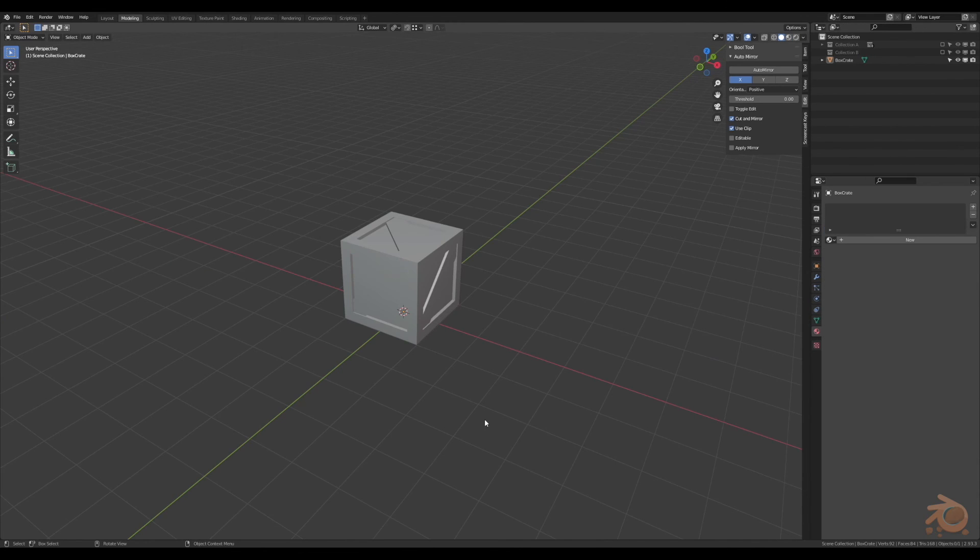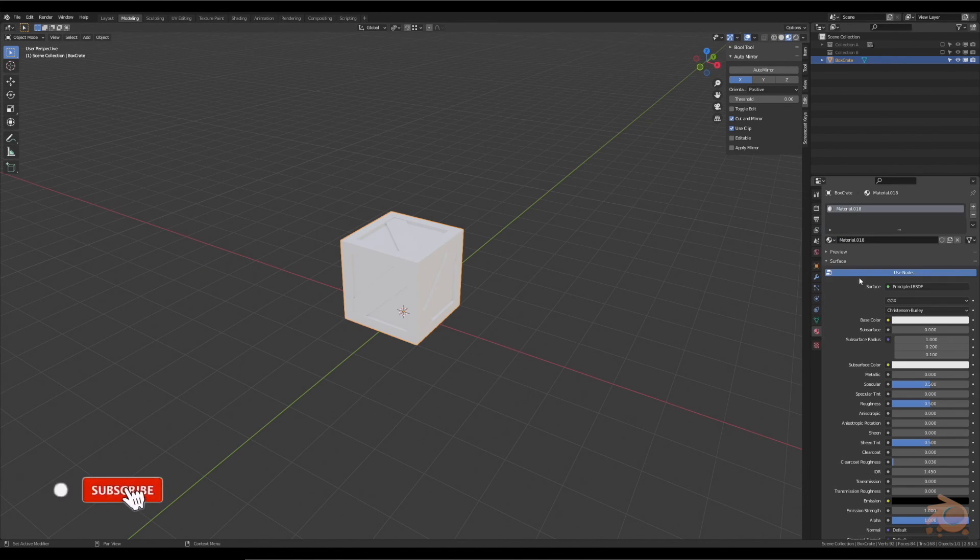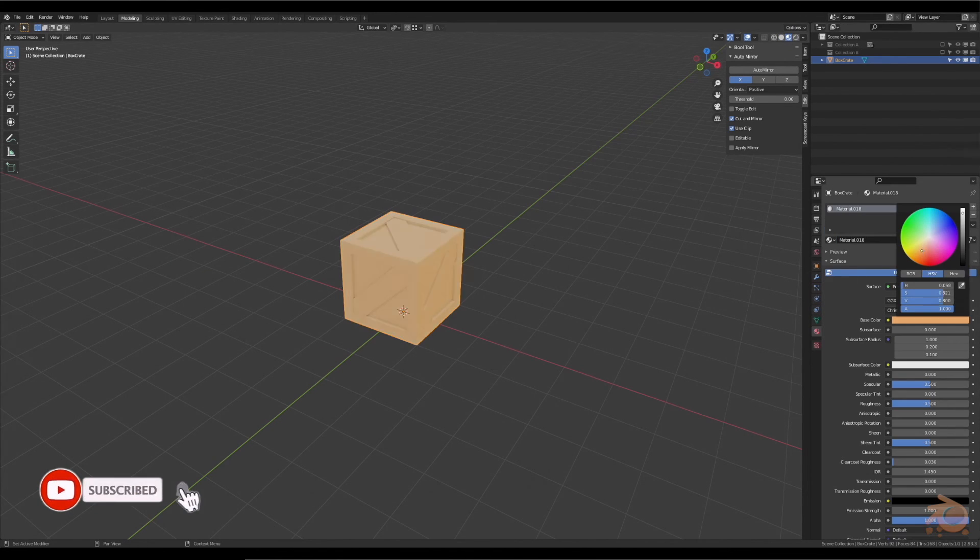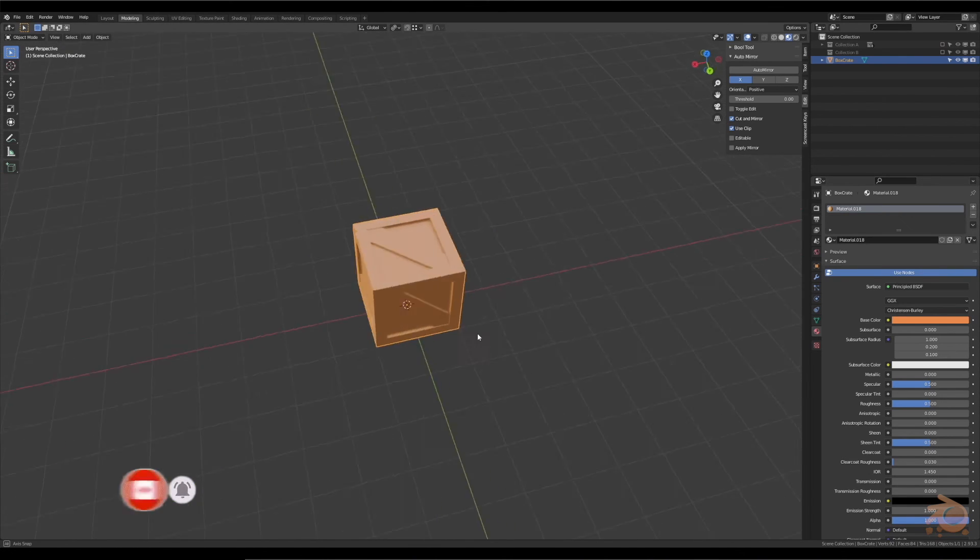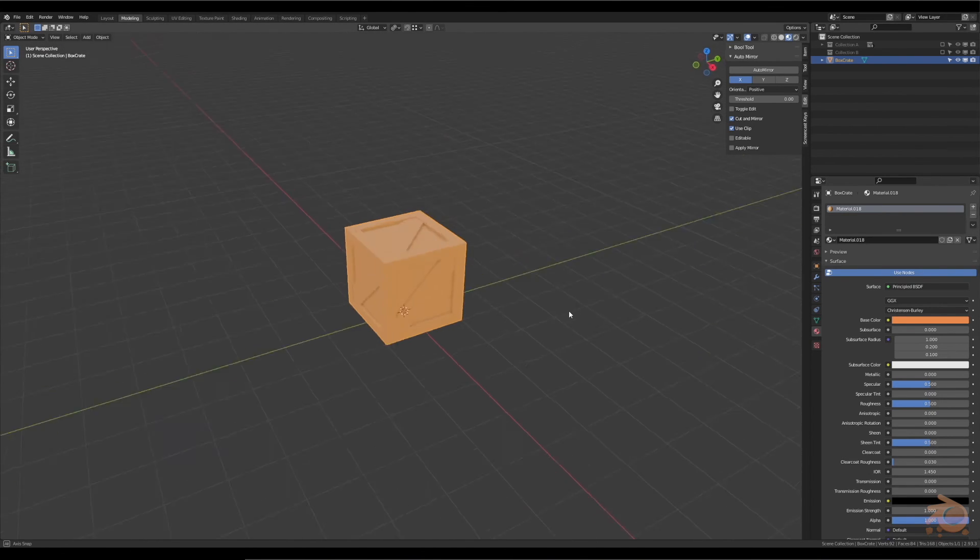So let's add some colour. Go into preview, change it to whatever colour you want, that looks about right. Done. See you on.